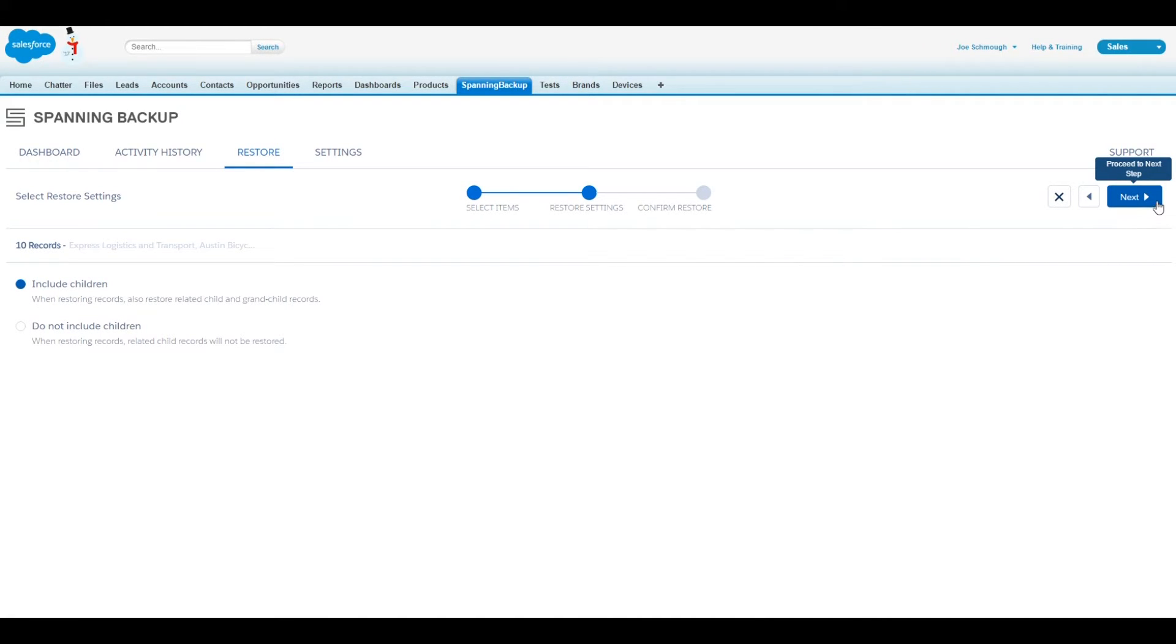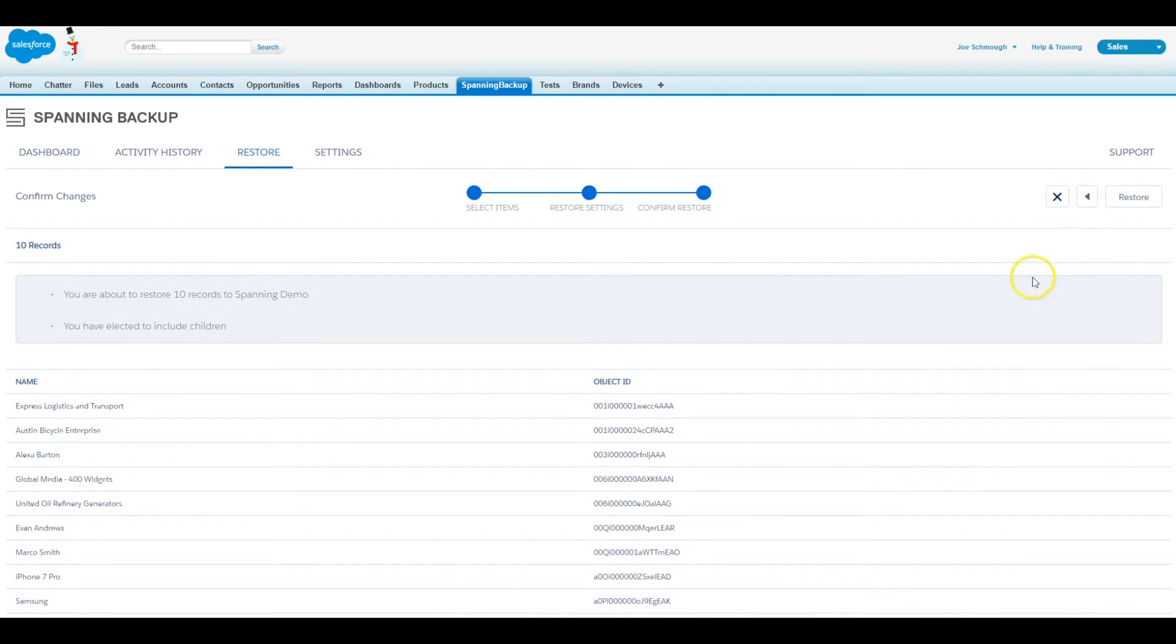Confirm the selections, and when ready, click the Restore button to start restoring data into your desired Salesforce org.